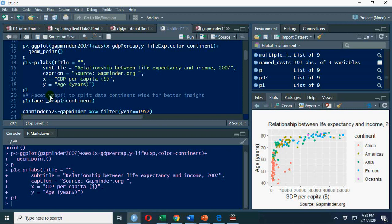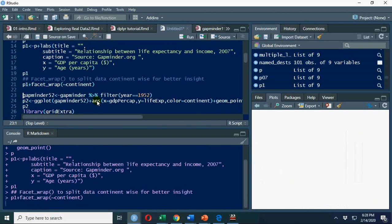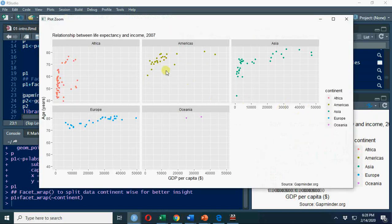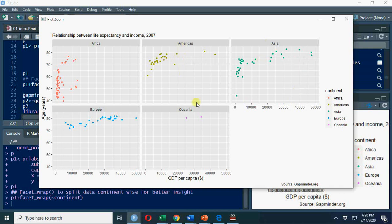What I'm going to use here is facet wrap. That's a function used to split your data visualization with respect to another variable. Here I'm going to split this data with respect to continents. Now you have this nice graph with respect to continents: this is your map of Africa, this is America, Asia, Europe, Oceania. Now you can see comparisons within a continent.